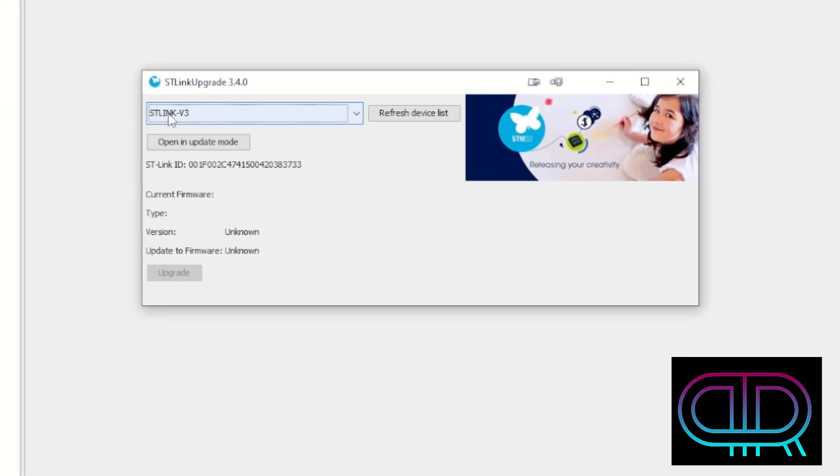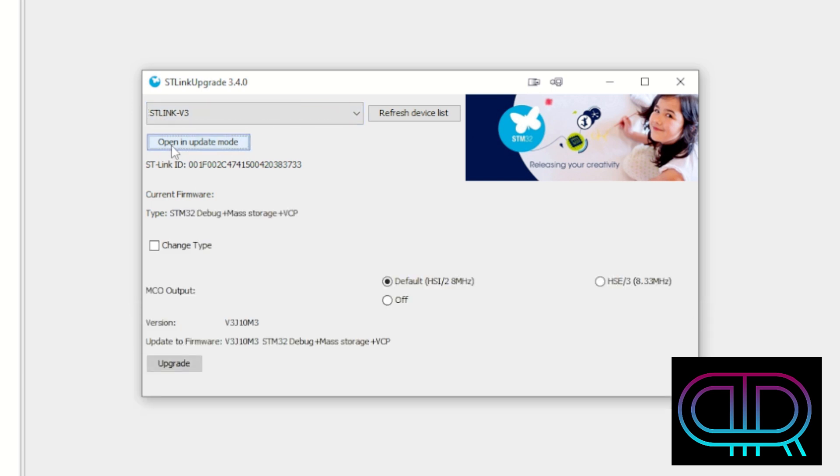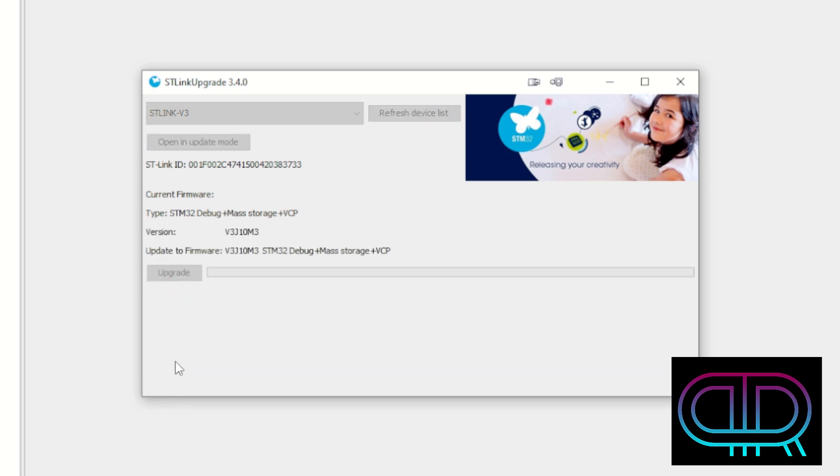Here we see what it identifies and we open it in Update Mode. And we just hit Upgrade.